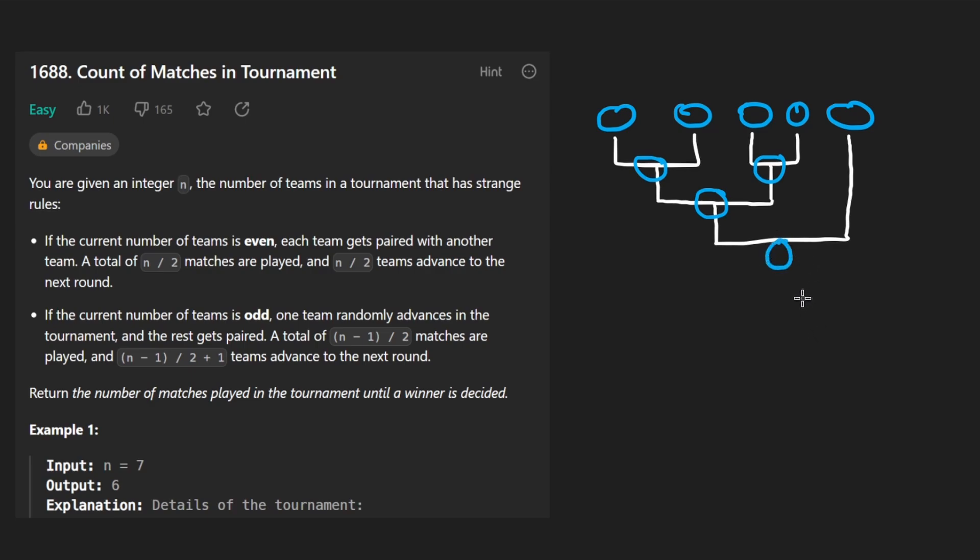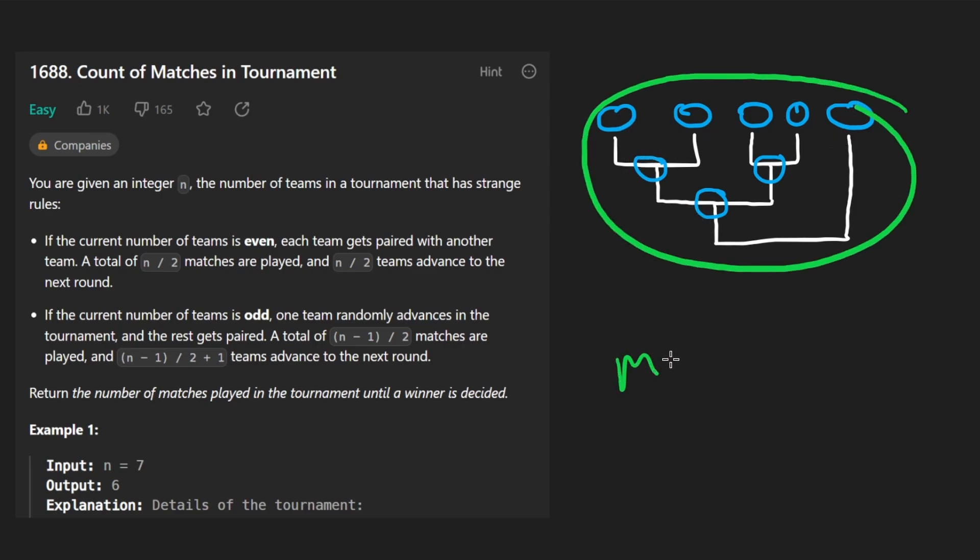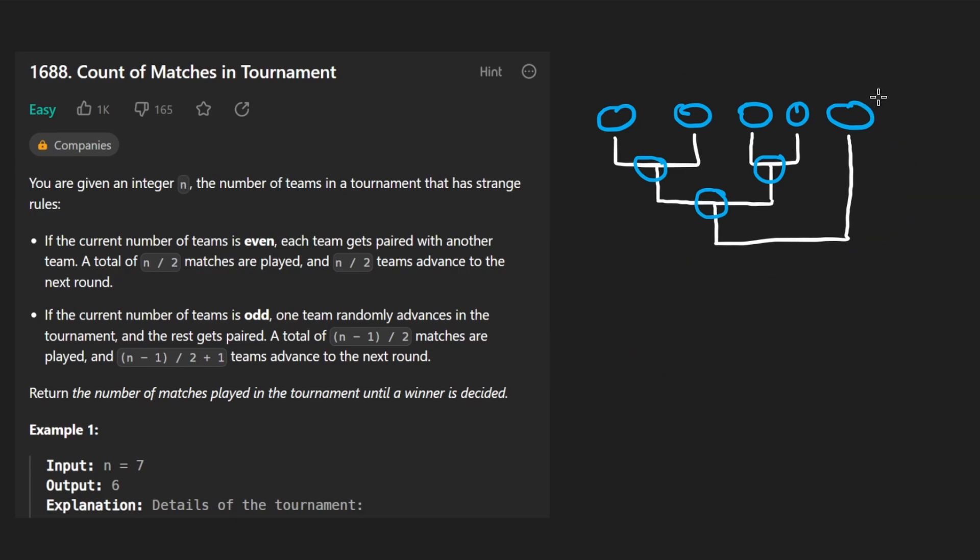So the only question here is that we are trying to answer. How many total matches were played or how many total games were played before we ended up with a single team remaining?